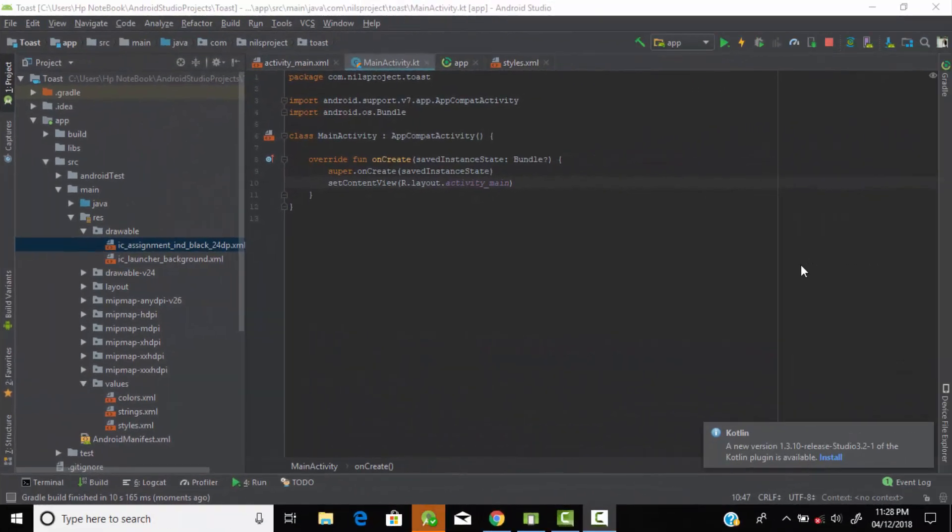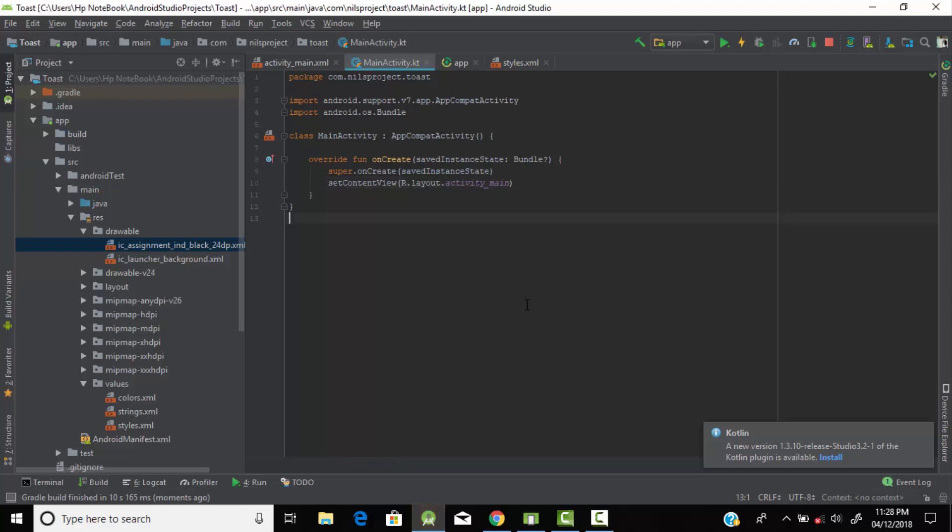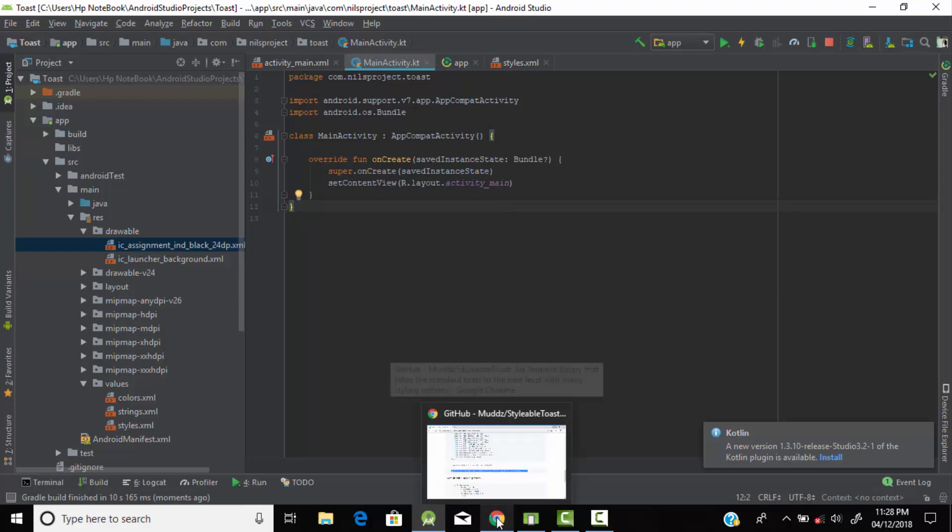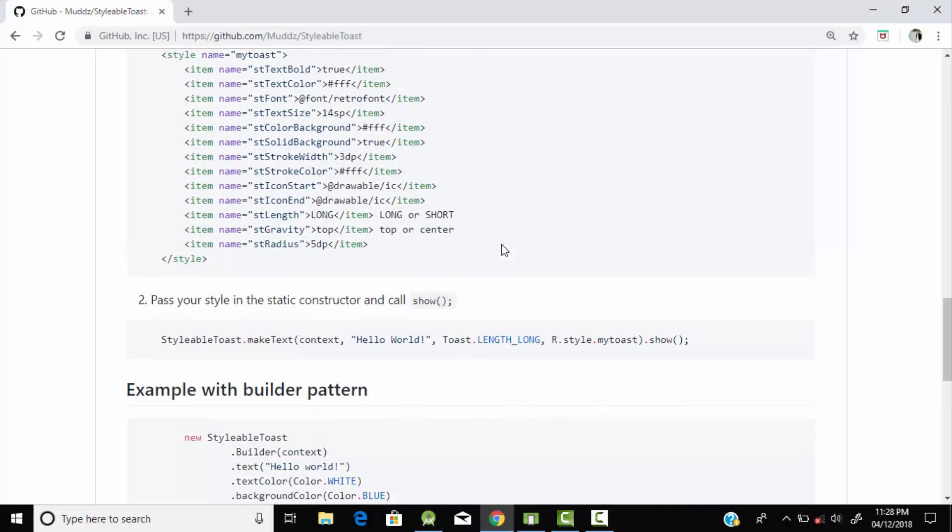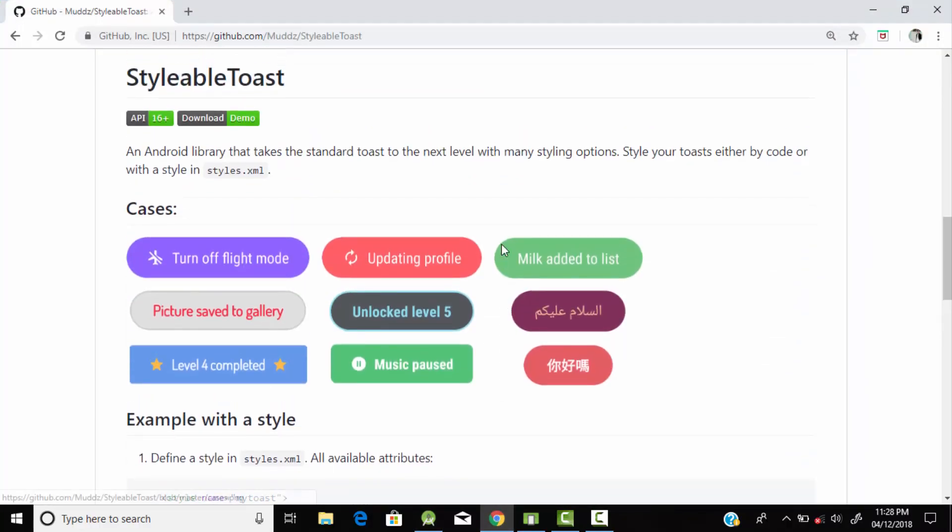Hey hello everyone, welcome back to Educated Developers. In today's tutorial I'll show you how to create a custom stylable toast message in Android Kotlin. Without wasting much time, let's start. To create a custom stylable toast message, we need to use some external libraries.